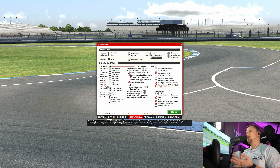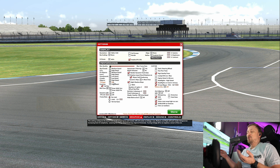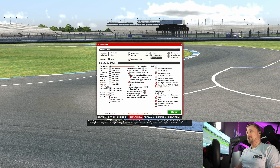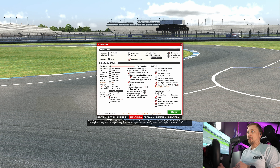It's nice in replay or when watching a stream, but while driving you'll hardly notice it.